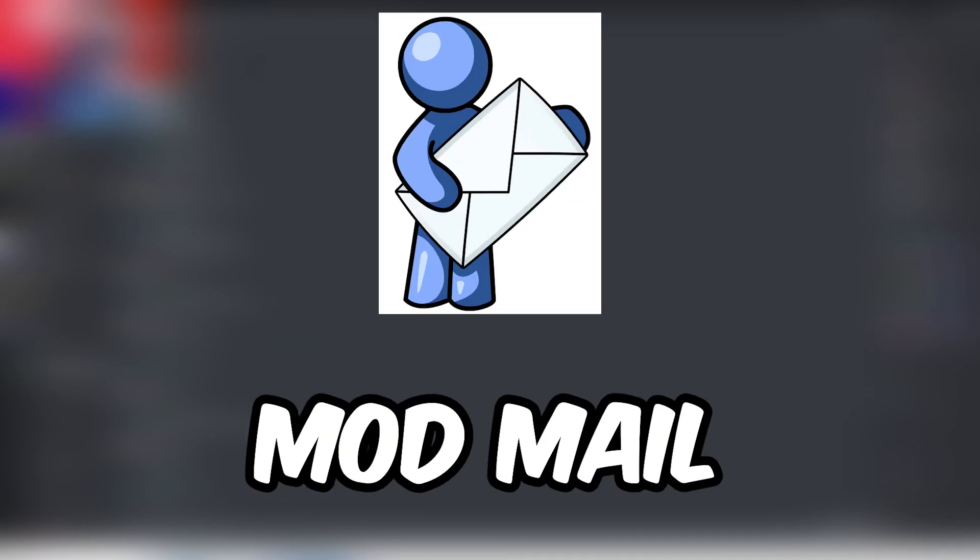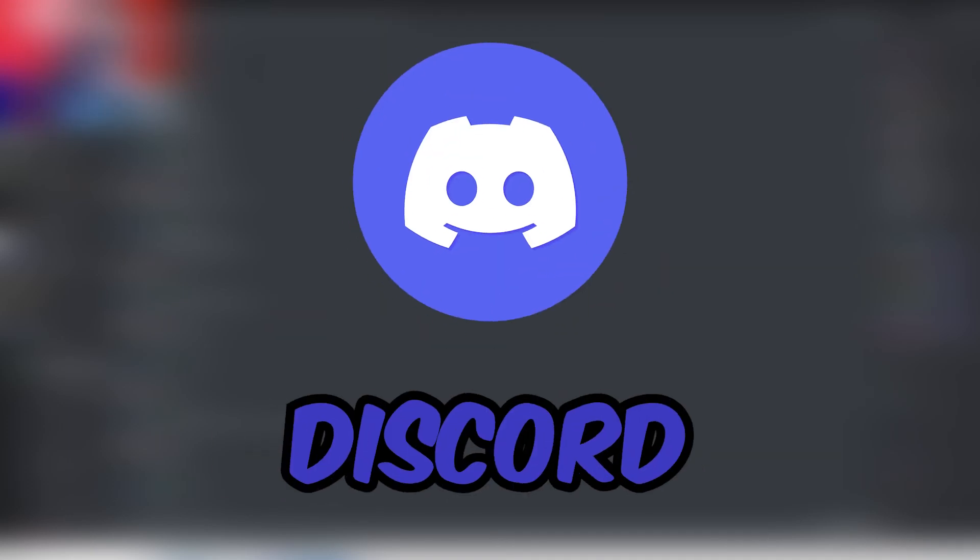Today I'm going to be showing you how to set up ModMail on Discord for your server. Let's get right into it.